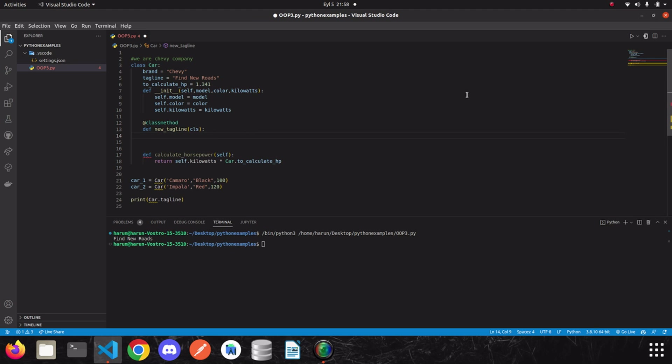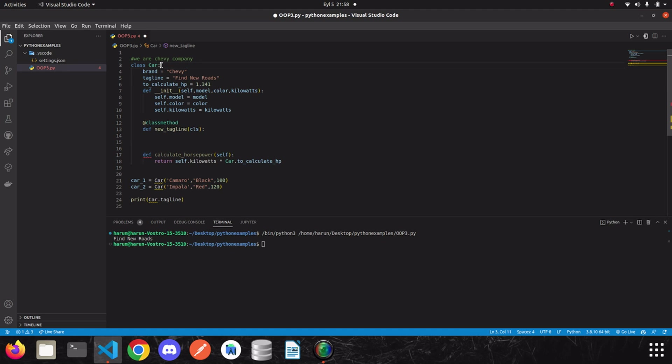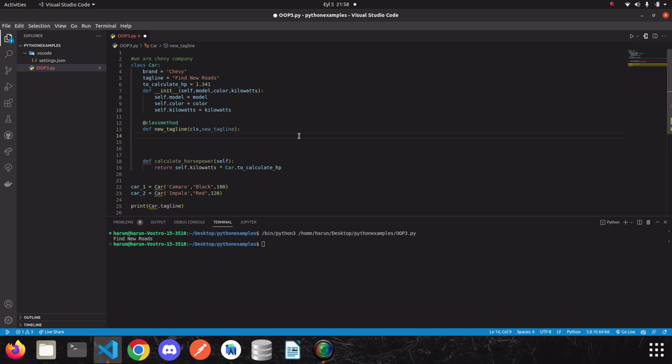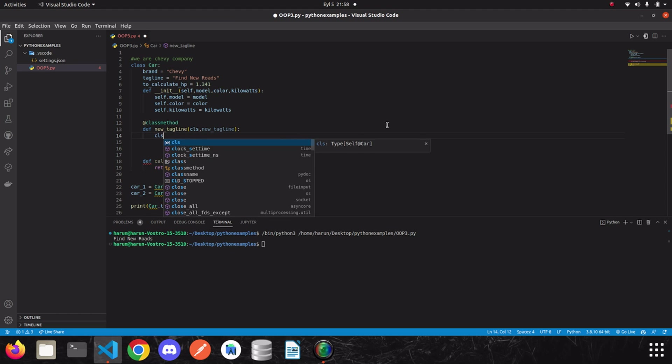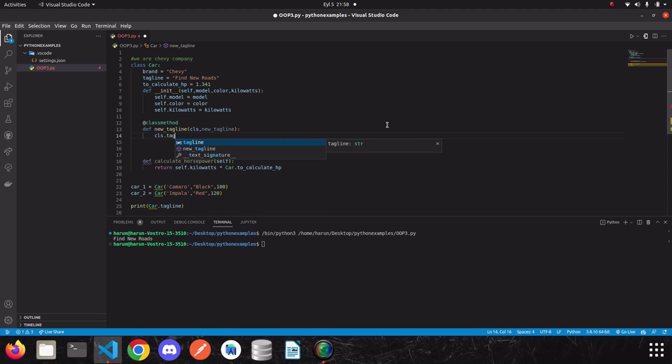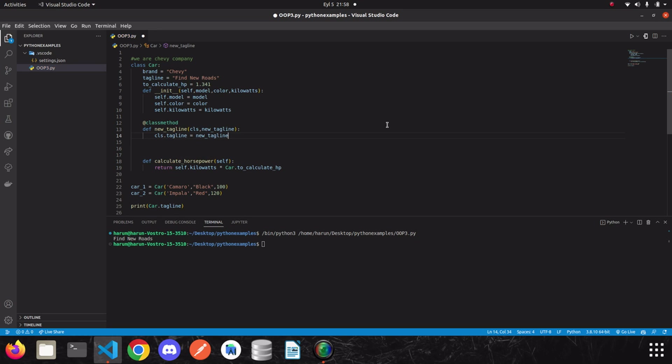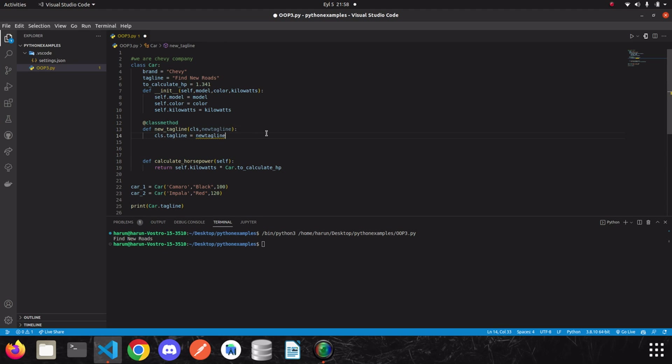From now on, we can make changes related to this class through CLS. For example, we can update the tagline using this method. We can do everything related to this class. I am going to update the tagline using this class. So let's take one more parameter here and let's write new tagline and the CLS represents the class. So we can use CLS dot tagline, which will be equal to new tagline. That's great. I am going to change the parameter name here. It may confuse us, so just write new tagline without underscore.